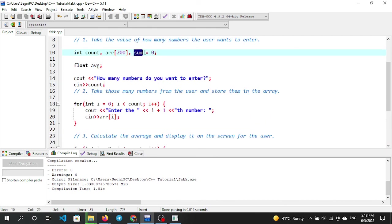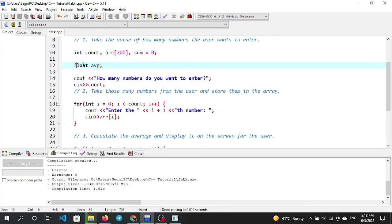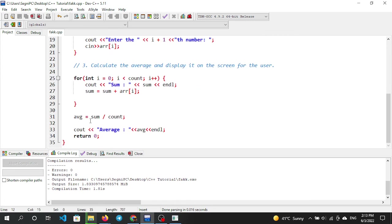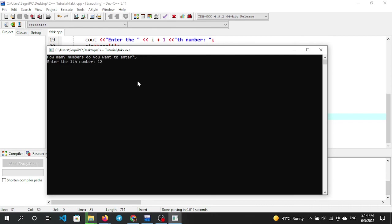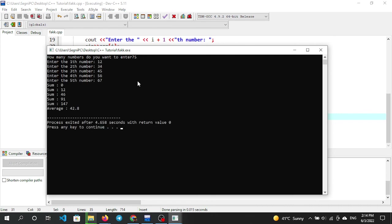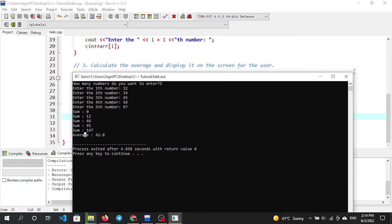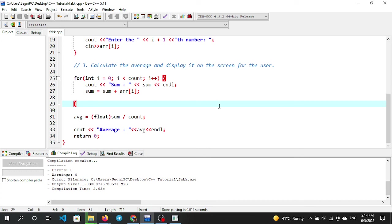We declared an integer array, an integer count, a float average — but the average is being treated as integer. The integer division causes the decimal point to be omitted. If you declare the array as integer and the count as integer, the result is integer. Float doesn't occur. If you want to fix this, follow the comment or description section.